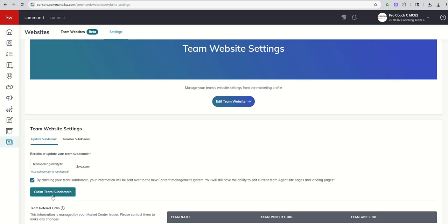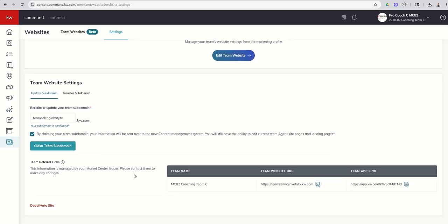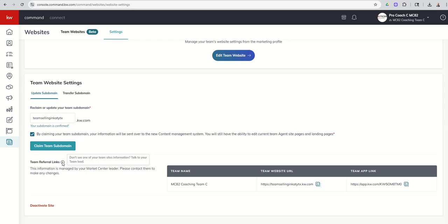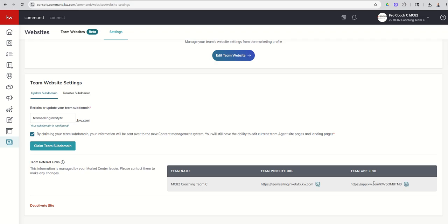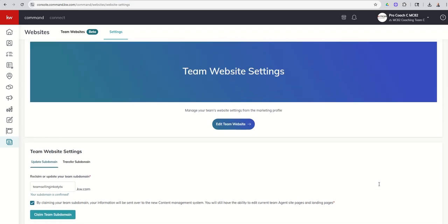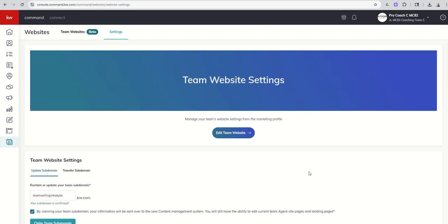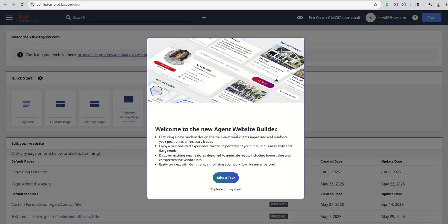So as soon as I click on that, you can now see that I do have our team referral links. This information is managed by your market center leader. Please contact them. This essentially is your team website URL, which is what we just built. And now we have a team app link as well. And then if we scroll back up, we can see that we've got the edit team website. So when I click on this, it's going to take us into a similar page that we have already seen before. This is sort of our site editing page, but it's going to be a little bit different because now we're going to make edits to the team page.